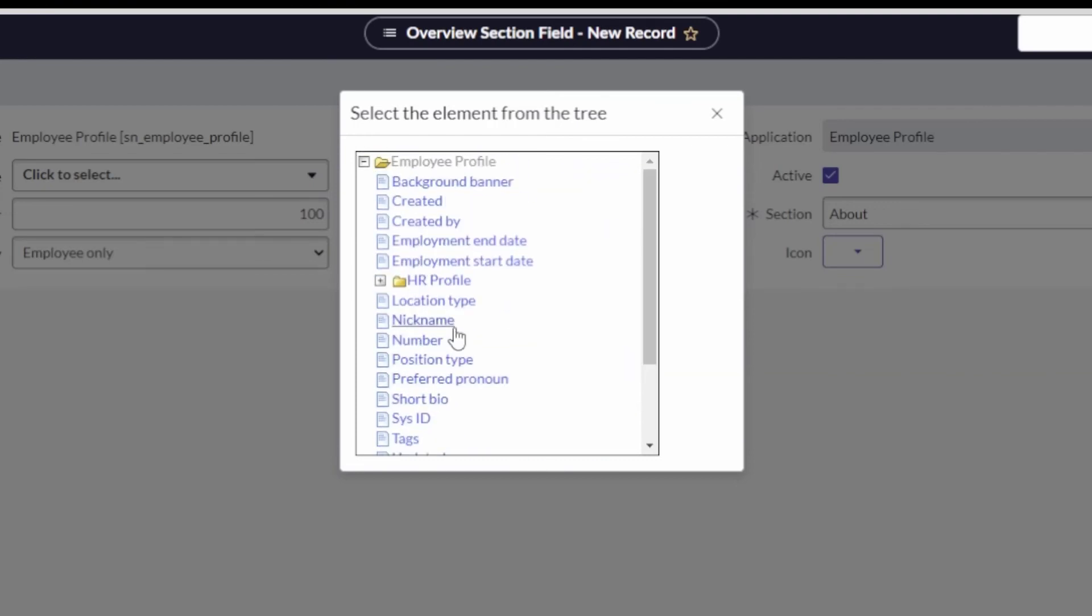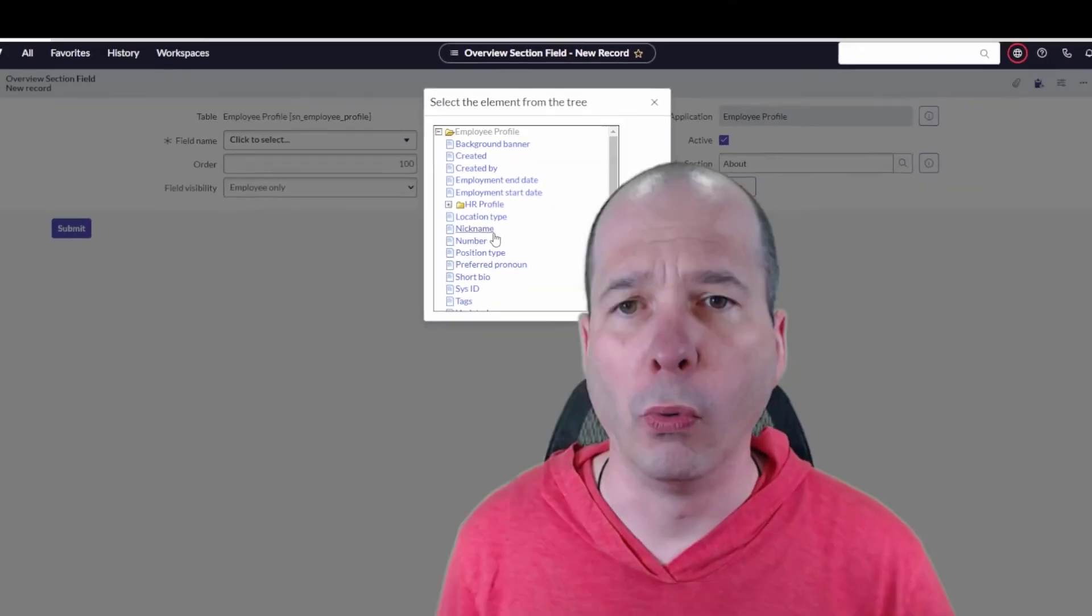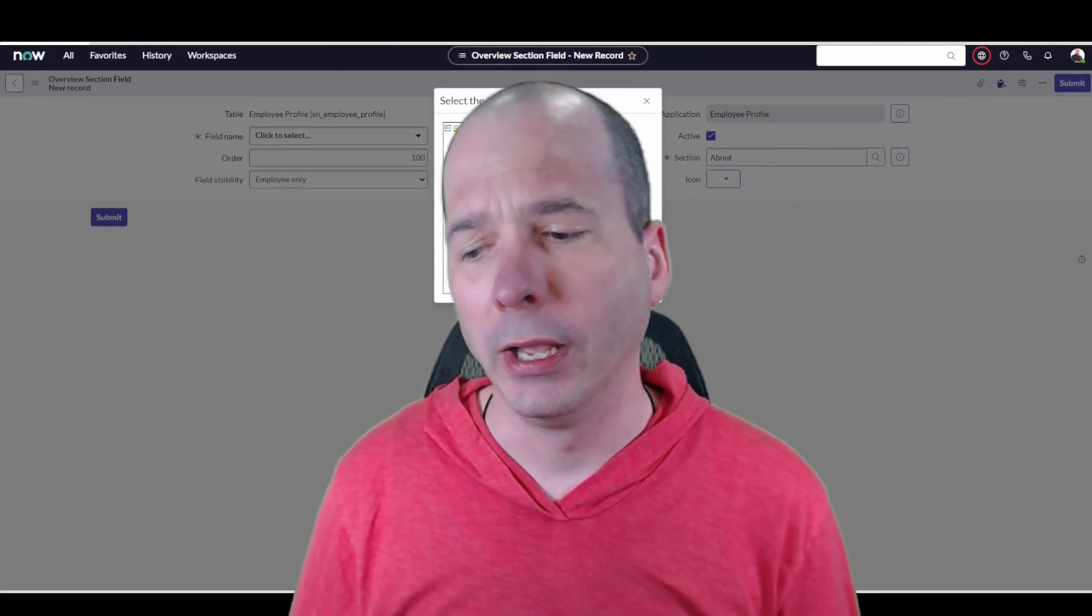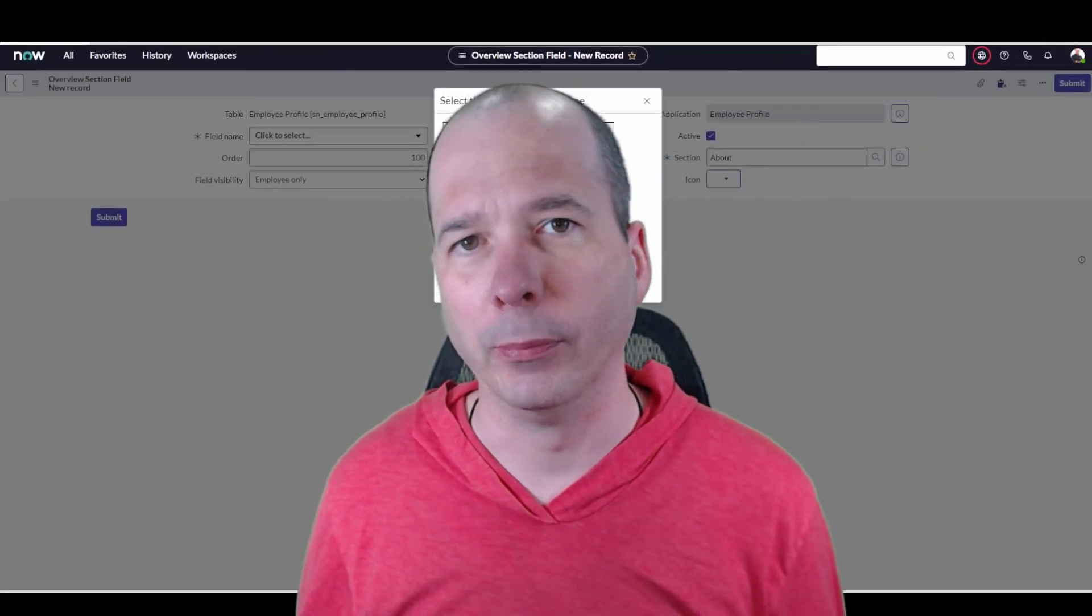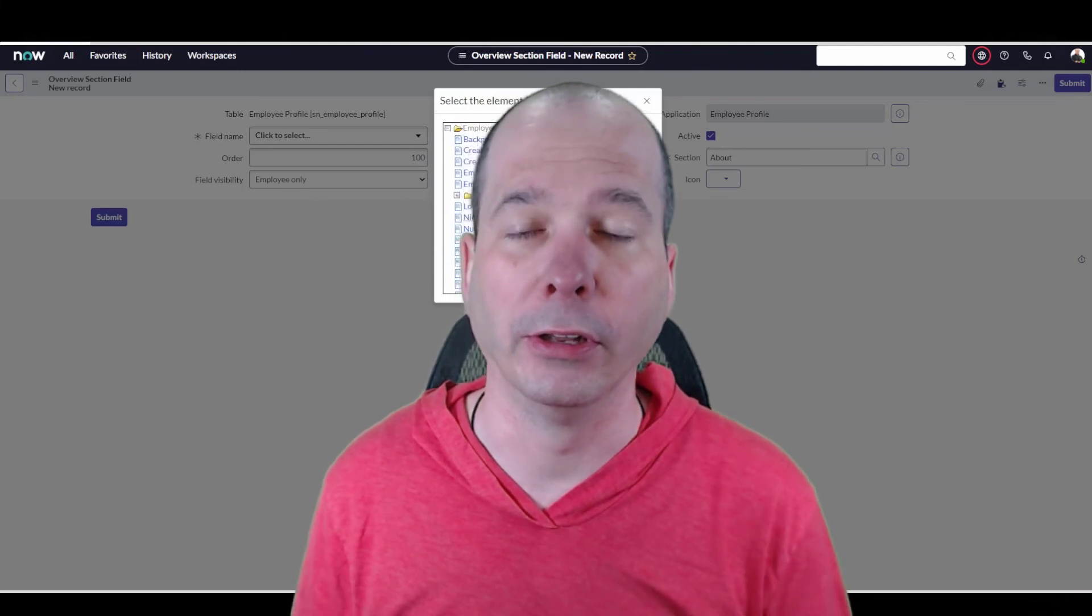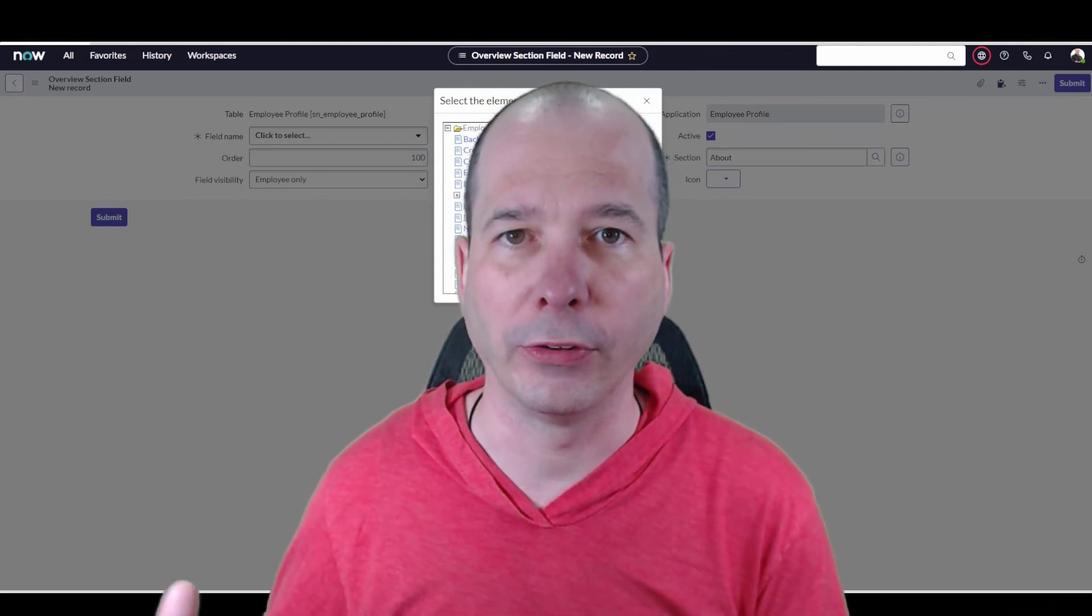So these can all be dropped on that employee profile. But the real secret in the sauce here is now we have one employee profile to manage, one place for the employees to go to, and one place as an administrator to kind of see everything and bring it into one place, whether that's an HR profile or the system user profile.